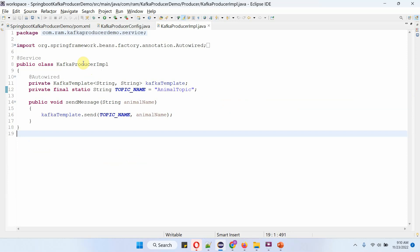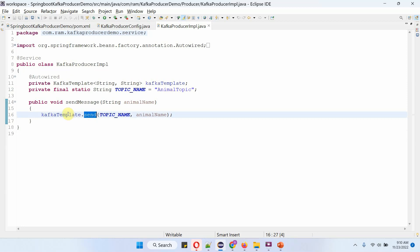Here I have defined the class KafkaProducerImpl, which is a service class. To publish a message to a Kafka topic, we need a KafkaTemplate, and the KafkaTemplate is auto-wired. I am going to publish messages to the animal topic. This class has a sendMessage method which accepts an animal name, and inside this method I am calling the send method of the KafkaTemplate object, passing the topic name and animal name. This method will publish the animal name to the animal topic.